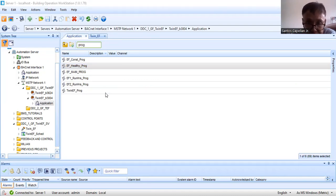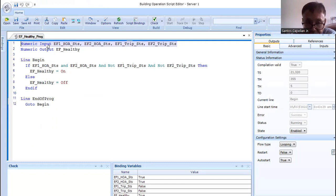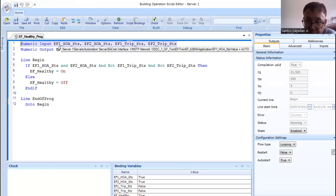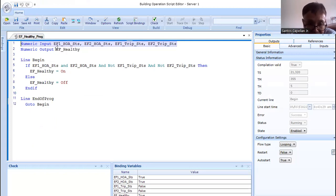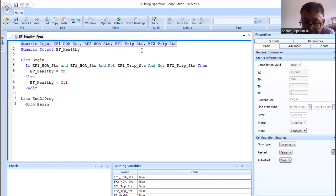I will share this screen so you can see it. This is a very small program. I have the first lines as numeric input. These numeric inputs are the points I will get from the controller. First: EF1 hand-off auto status — very important. EF2 hand-off auto status. EF1 trips and EF2 trips. My system will not be healthy if one or both of the fan selector switches are in manual or off, meaning I don't have any ready exhaust fan to serve the area.